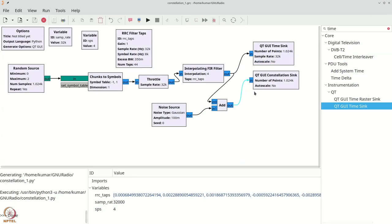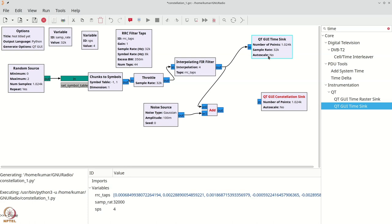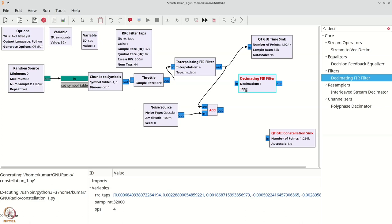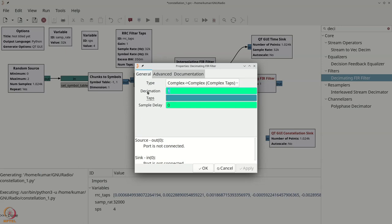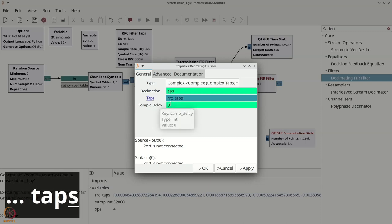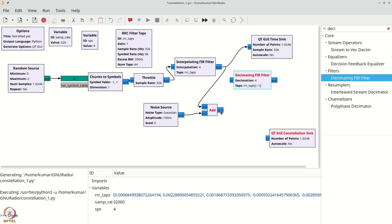Let us disconnect and rearrange, then grab a decimating FIR filter: Ctrl+F, type 'DEC'. This is the pair of our interpolating FIR filter. Set the decimation factor to SPS so we can always adjust samples per symbol. Set the taps to RRC_taps — or the flipped version using [::-1], though this is not strictly necessary because the RRC filter is symmetric about its center. Connect the noise-added signal output to the decimating FIR filter and inspect the constellation sink.